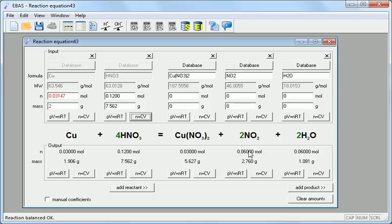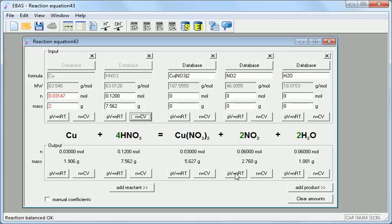Time to get to the gas volume part. We will find it using another tool. Ideal gas calculator that we will start from the nitrogen dioxide column from the output frame.